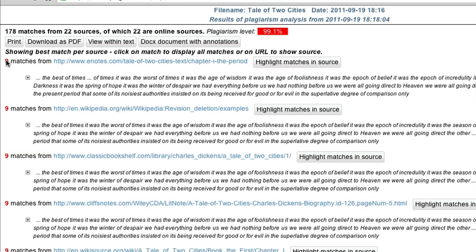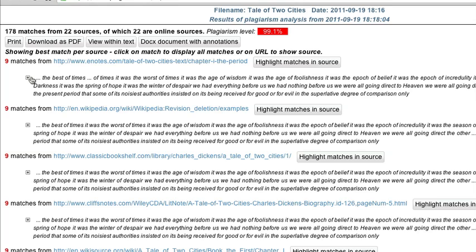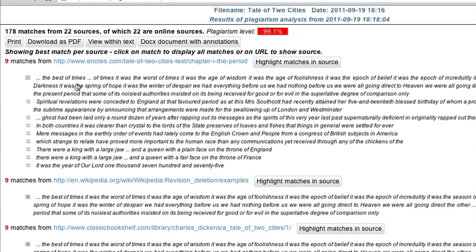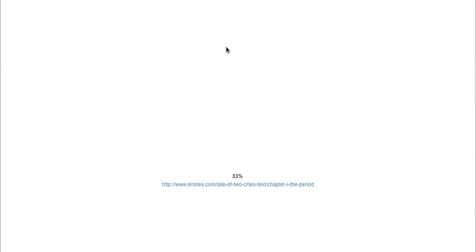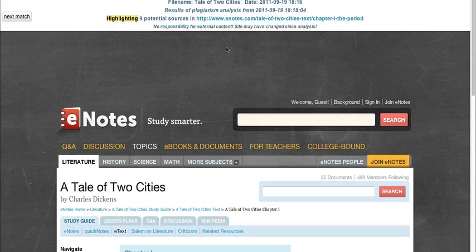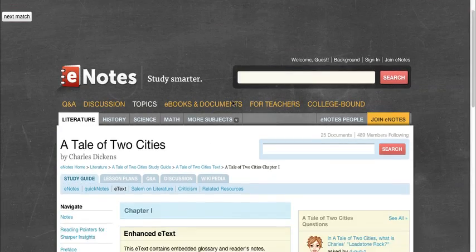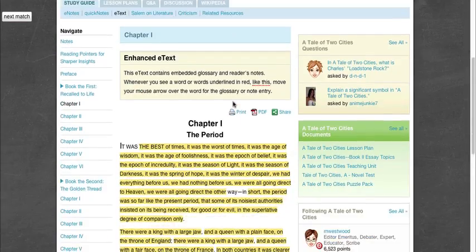For example, this eNotes site lists nine matches, has a link to the page, and you can click this little plus sign here and get a full list of the matching text. You can also click the link to the site to go there directly or click the highlight the matches in the source if you want to go there and get a highlighted version of it. So what we're going to do right now, it takes it a few seconds to load up as it processes.